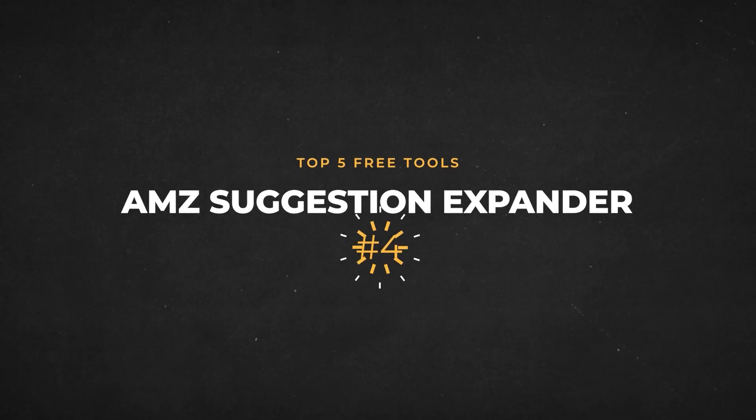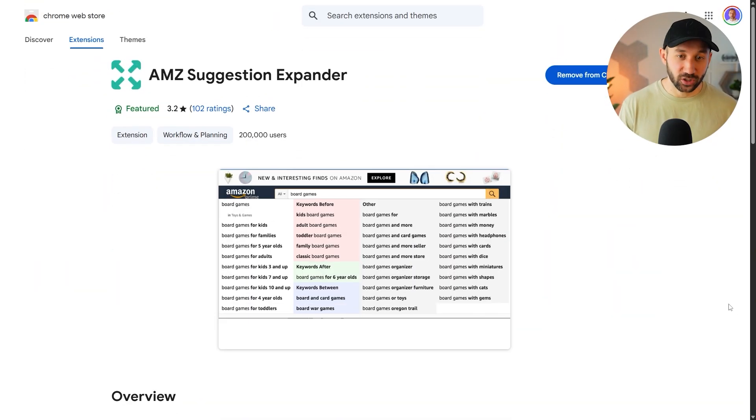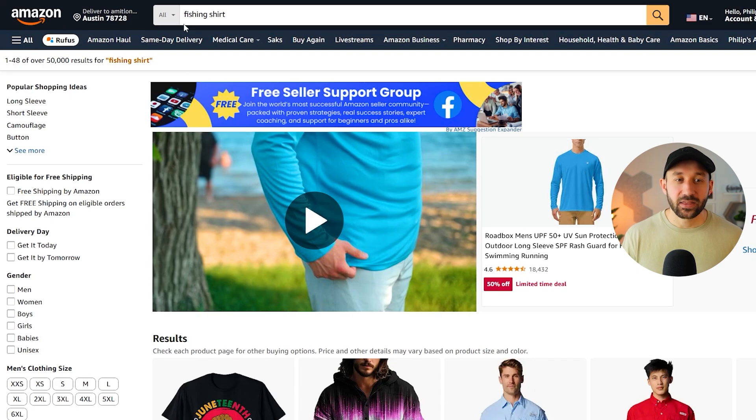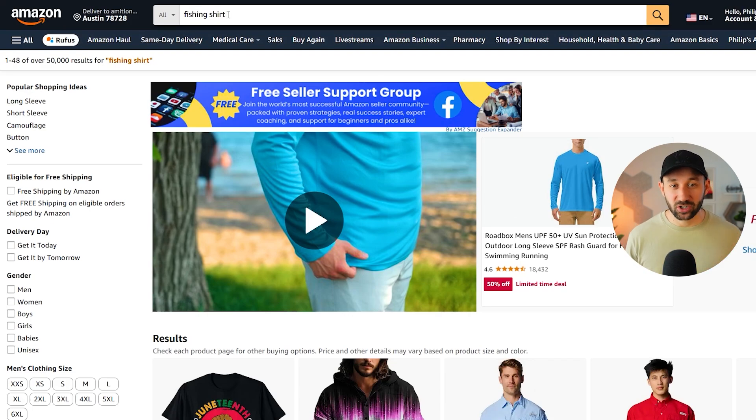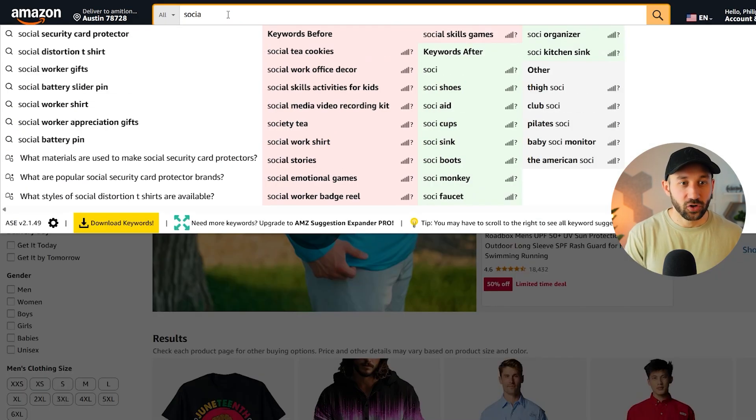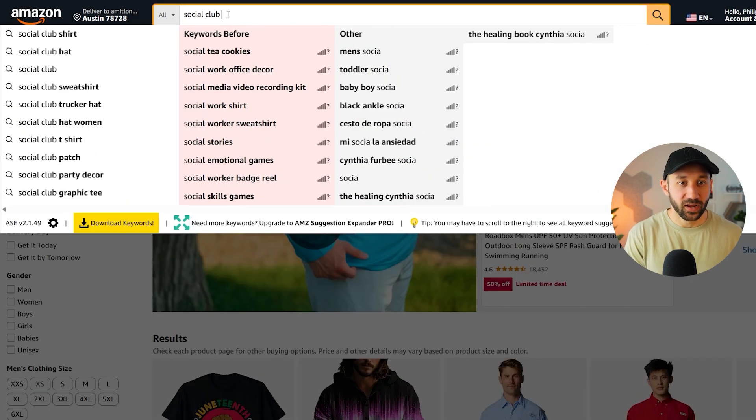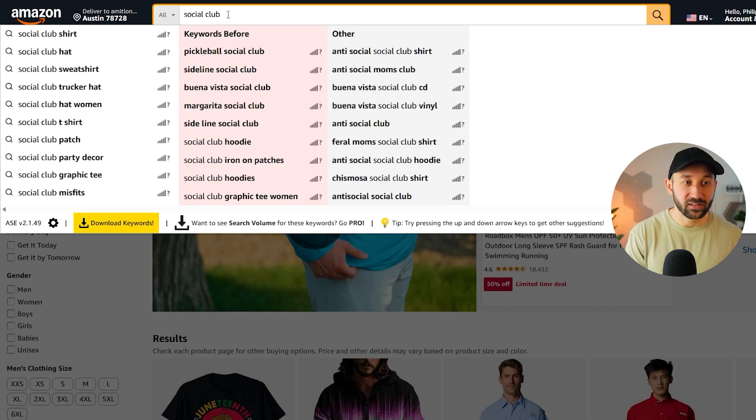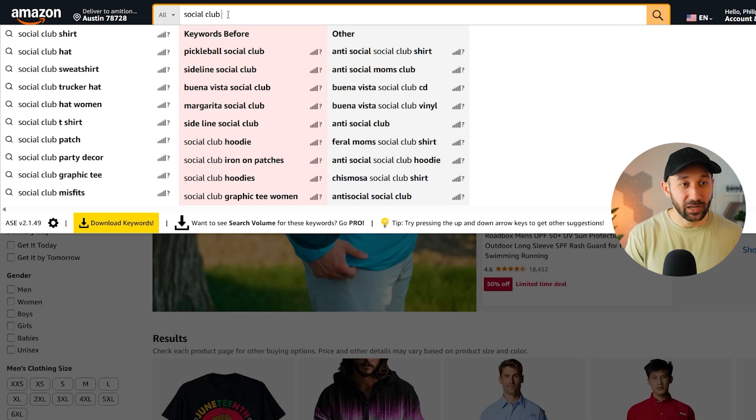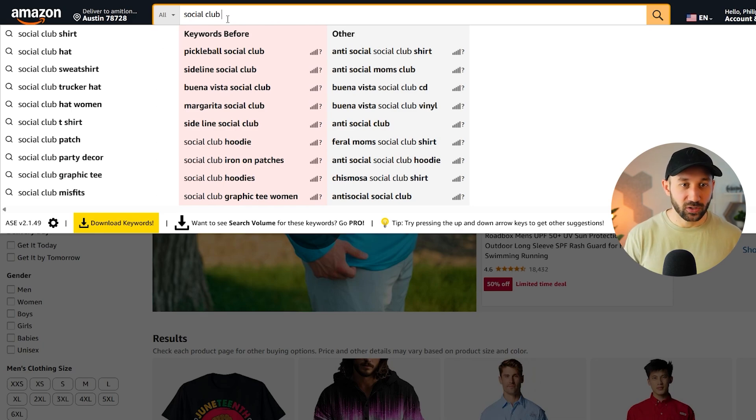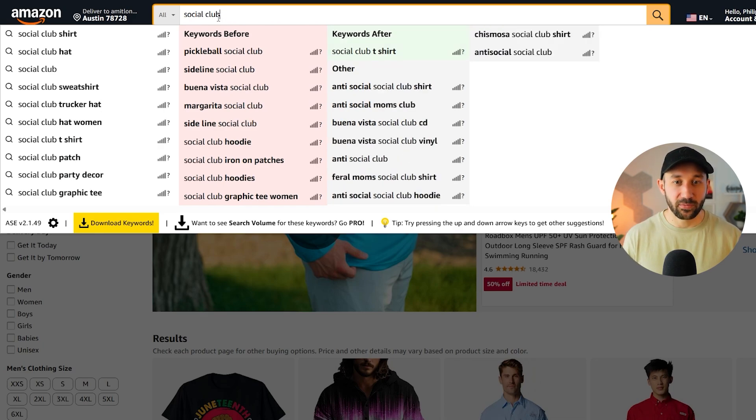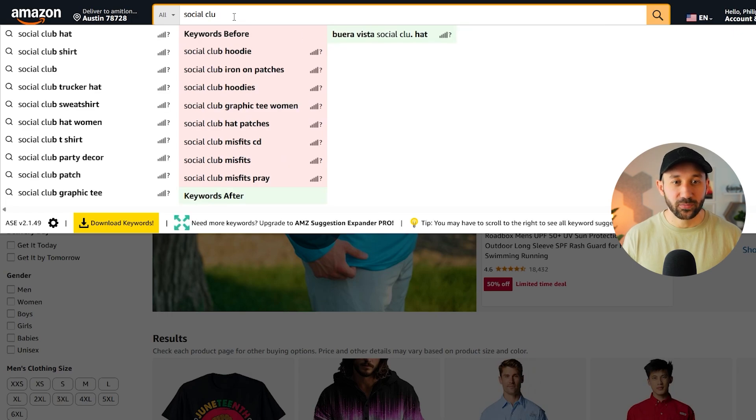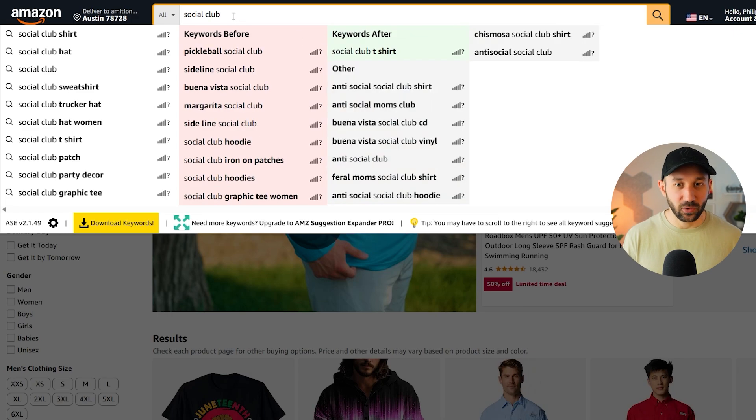In the number four spot, we have AMZ Suggestion Expander. This is another Chrome extension, and it's extremely useful whilst doing research. The way it works is anything you type into the search bar, it gives you way more suggestions of what people are actually typing in and searching for on Amazon.